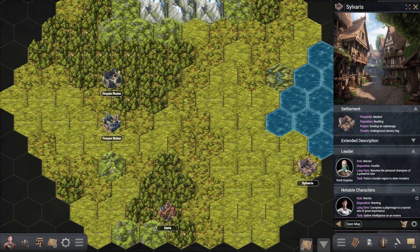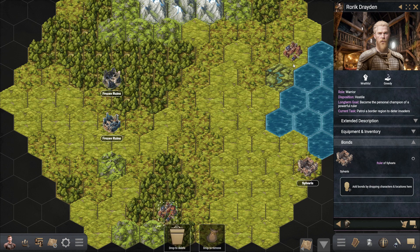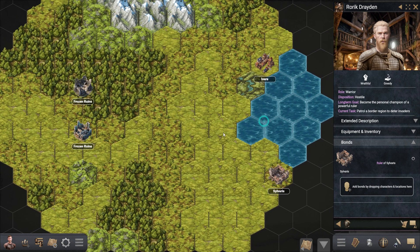Everything in the hex map is customizable. You can drag settlements and dungeons to new locations. You can open them and see the characters and details that they contain.